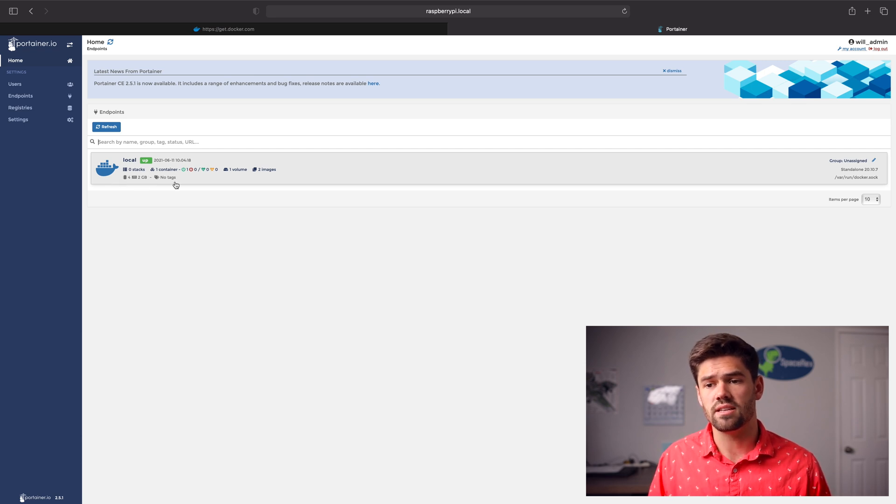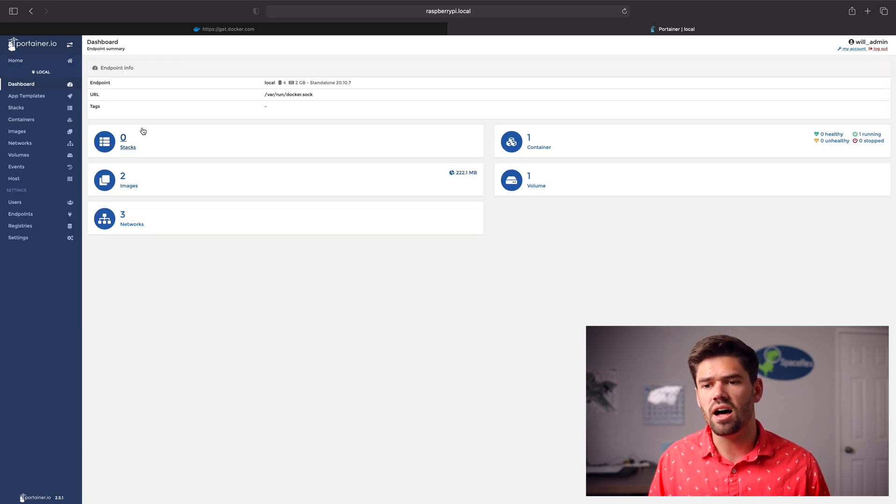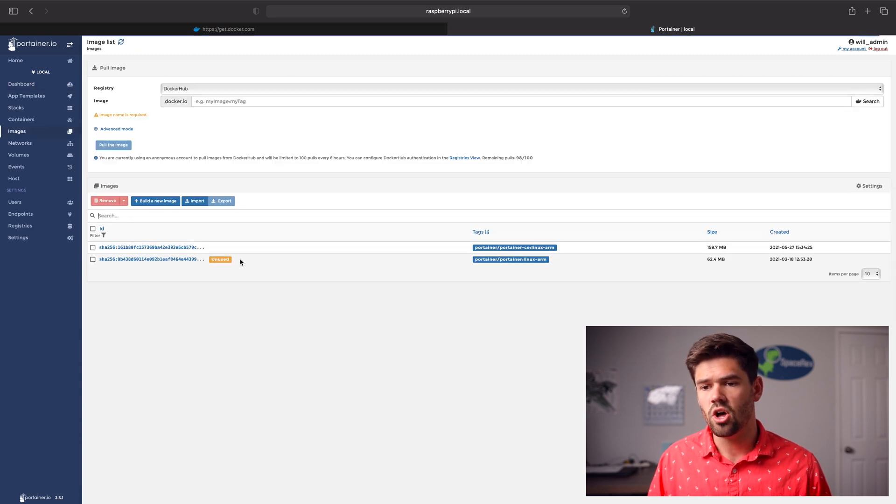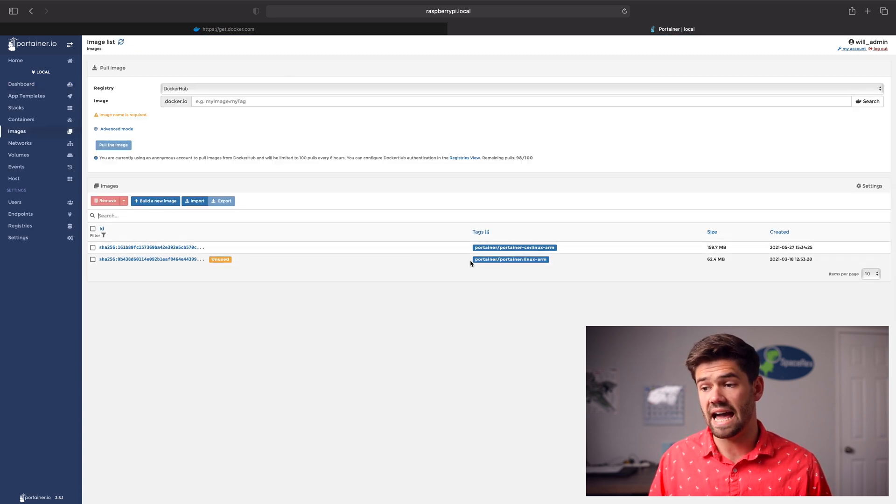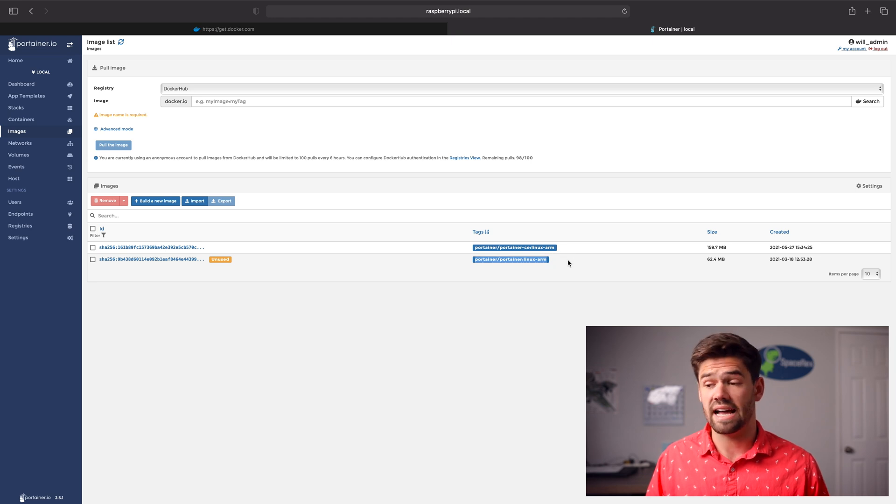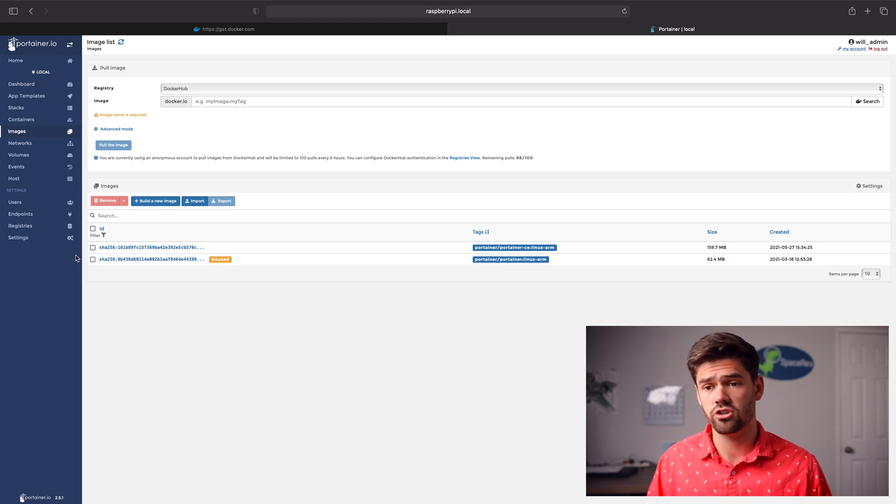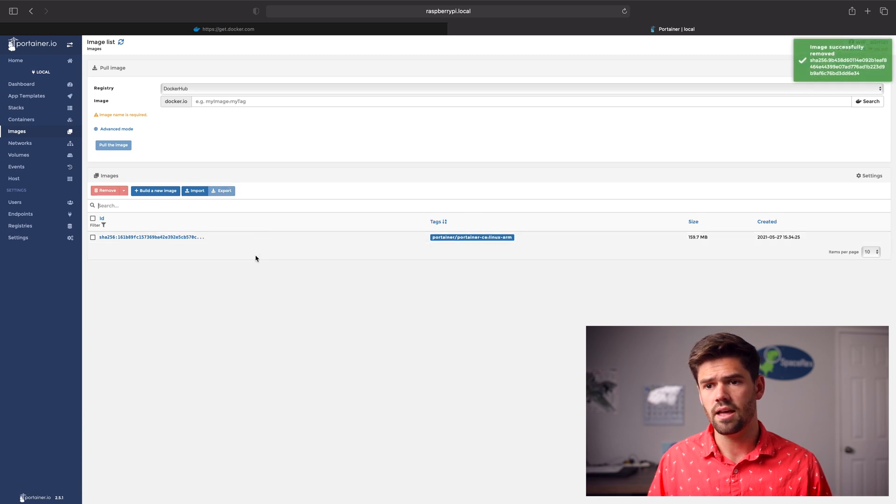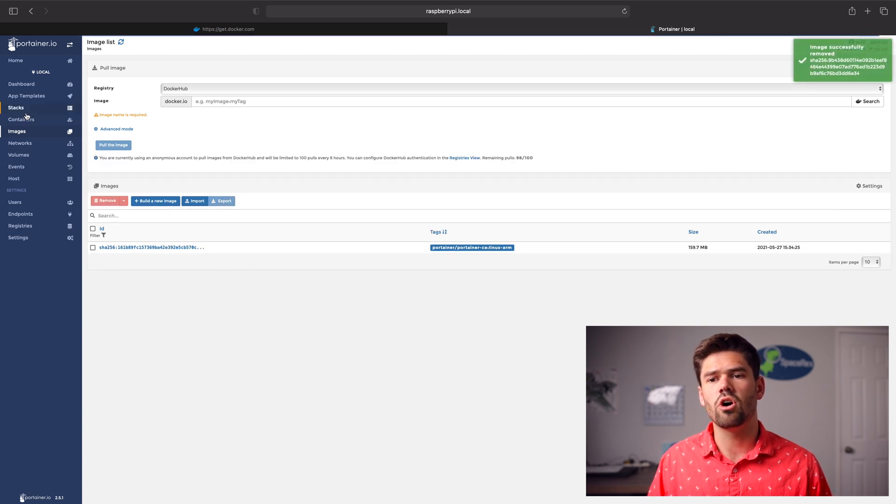And just like that, we can see all the containers and it's really easy to go ahead and use. We can see the statistics of our pie and we've got a lot of information on here. We can see there's two images. One of them is the unused one where I accidentally did that pull earlier, where I accidentally downloaded the non-community edition version. So I'm just going to click it and click remove.